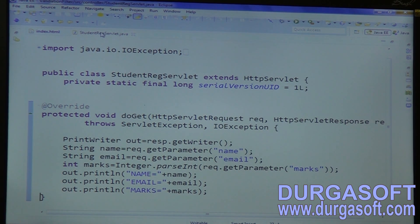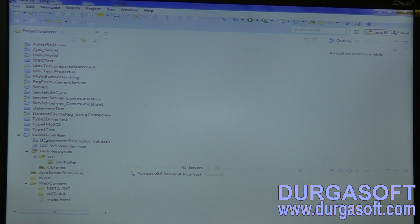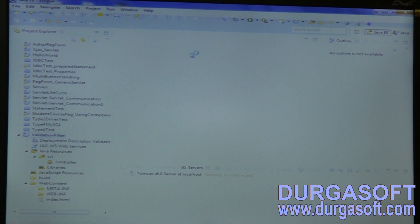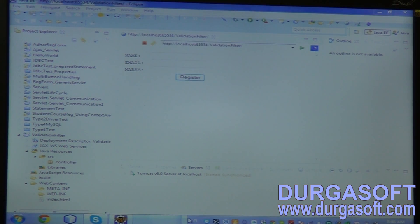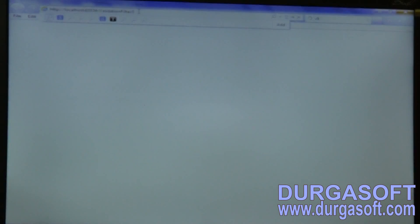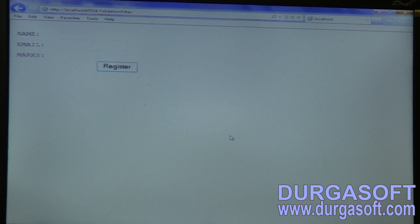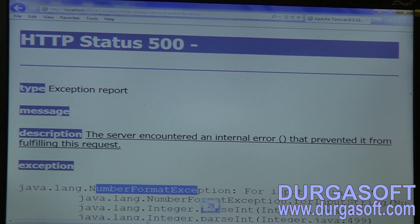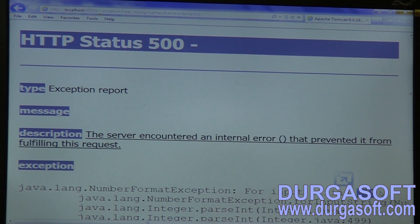Now we do not have any filter here. So without having a filter, if you execute it, what happens? Try to run this. In case if you pass any invalid data, there is a chance to get exceptions also. Submit data — we are getting NumberFormatException. We are doing a typecasting operation and that typecasting operation is throwing this exception. While trying to typecast an empty string into integer type, we are getting NumberFormatException.